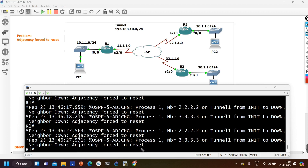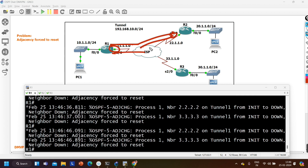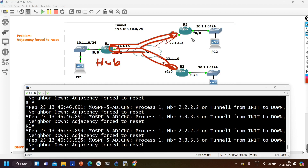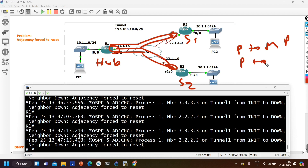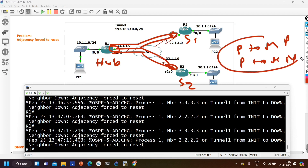To understand why we are getting the 'adjacency forced to reset' message on router 1, you have to understand the types of networks in OSPF. This overlay network is a hub-and-spoke topology — router 1 is the hub router, and the others are spoke 1 and spoke 2. In a hub-and-spoke topology, the OSPF network type should be point-to-multipoint or point-to-multipoint non-broadcast. Only these two network types should be configured in a hub-and-spoke topology.